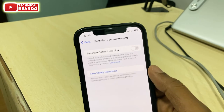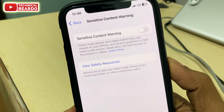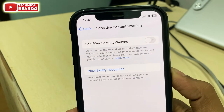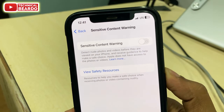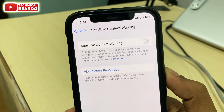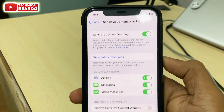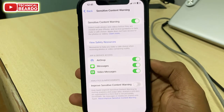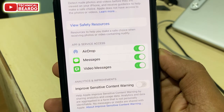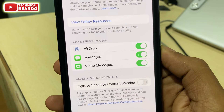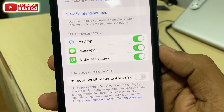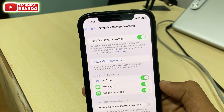Let's see what it is. If you read here, it says: detect nude photos and videos before they are viewed on your iPhone and receive guidance to help make a safe choice. So basically, whenever you receive any adult photos, your iPhone's artificial intelligence will go through the media files received over AirDrop, Messages, or video messages and scan them to find out whether they are adult content or not.